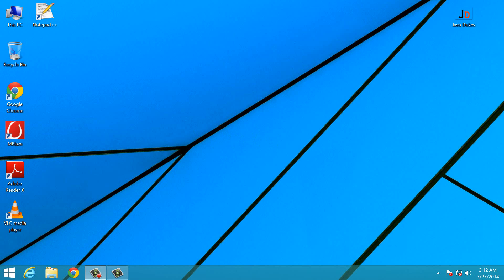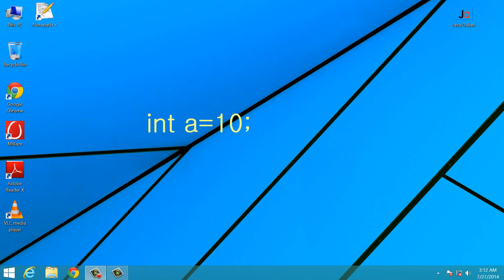Literals are the tokens which do not change. They are constant. They are the data values that appear in a program. Like if I write int a equals to 10, then this value, 10, it is fixed.